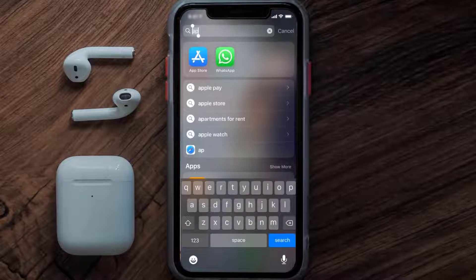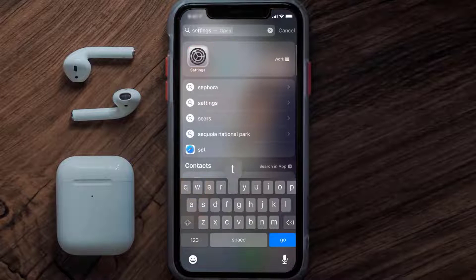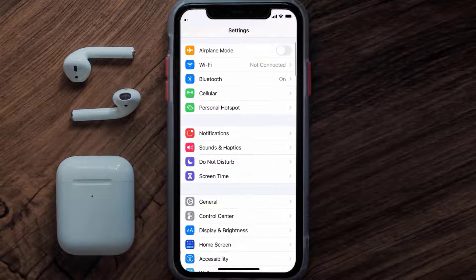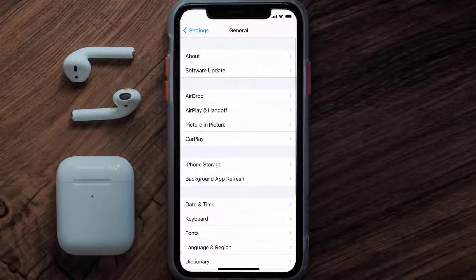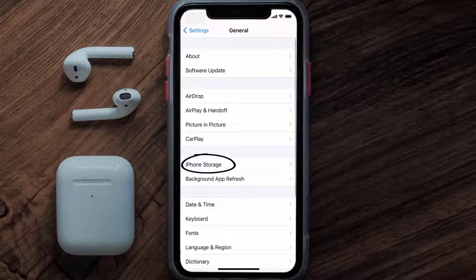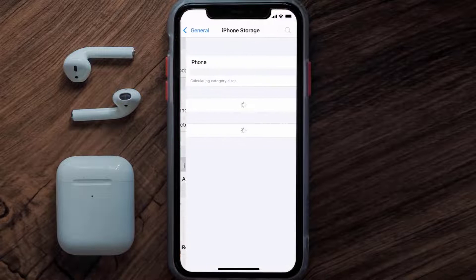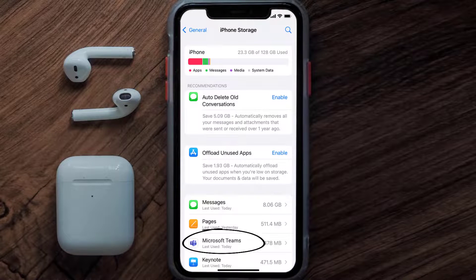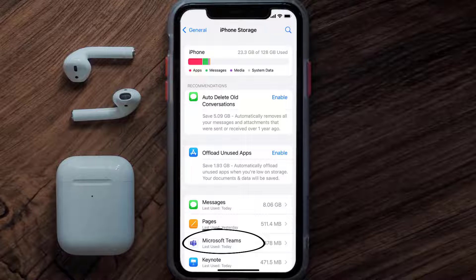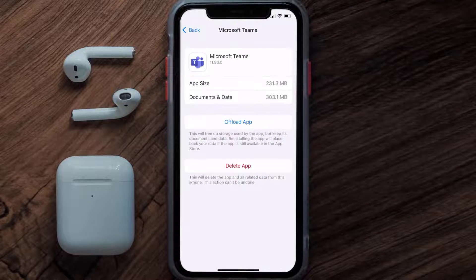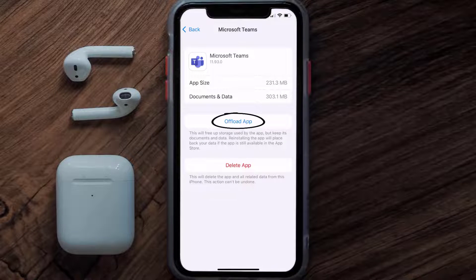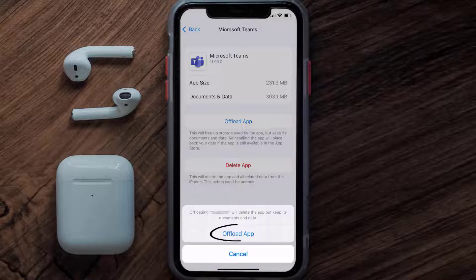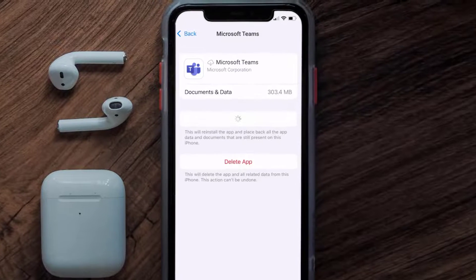If you still encounter this issue, you need to clear the app cache. Go to your device settings, scroll all the way down to General and tap on it, then tap on iPhone Storage. From here, search for the Microsoft Teams app and tap on it.